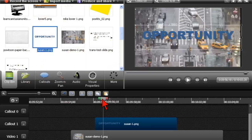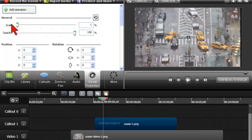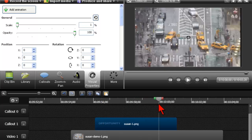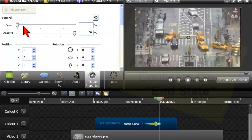I'll go to Visual Properties and scale this all the way down to nothing. Now I'm going to move to where I kind of want the animation to be finished. I'll click Add Animation and make the change.